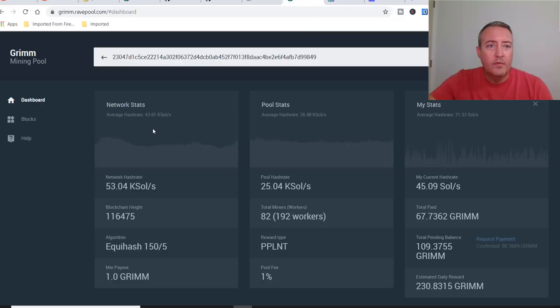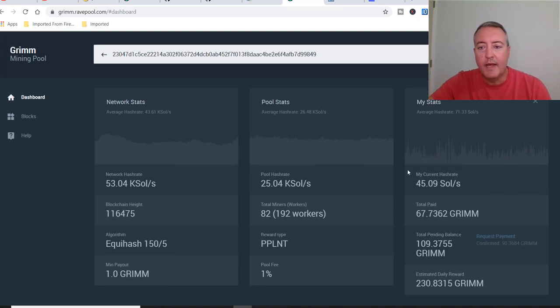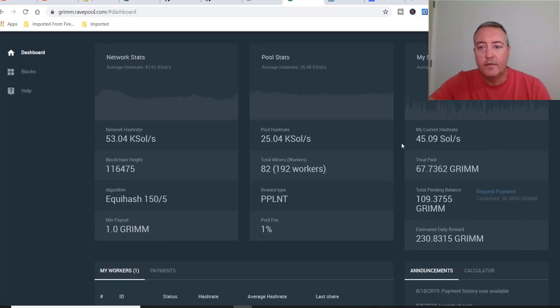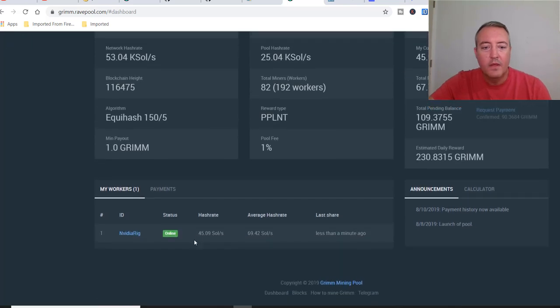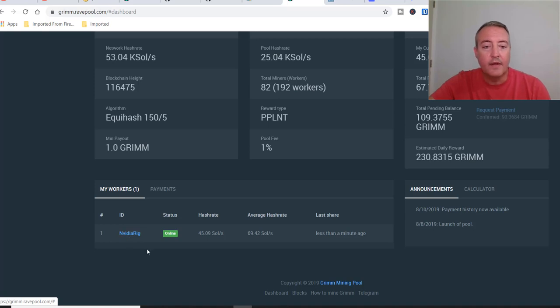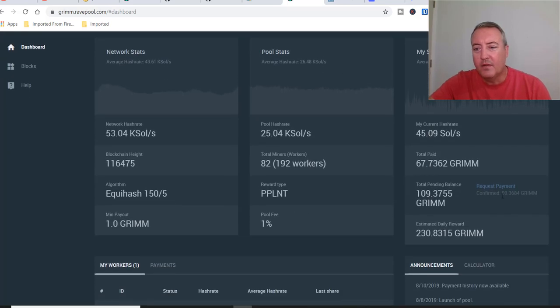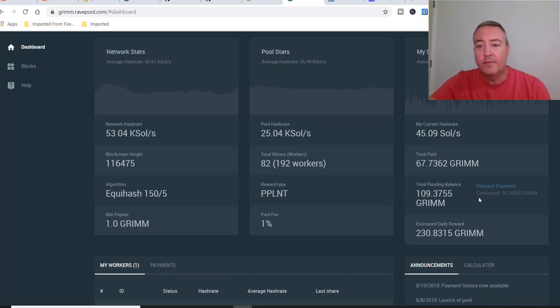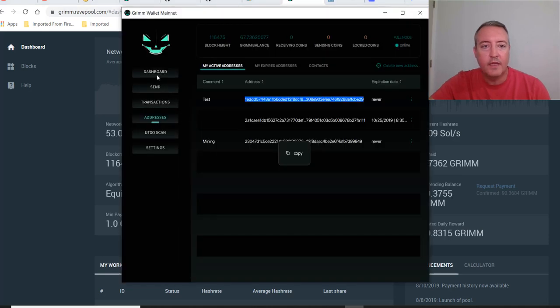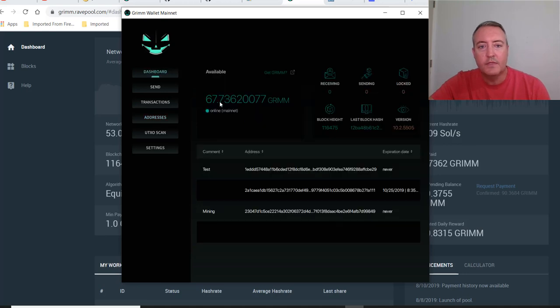All right, so here we are in the pools. This is ravepool.com. Like I said, there's only two pools, so you're just going to enter your wallet address up here, and hit return, and it will show you your stats. As you can see, my current hash rate is 45 soles. But if you go down here, you can see there's NVIDIA rig, which is my rig. That's why I like to put the rig identifier in there. And over 24 hours, 69.42 soles on average. It's kind of hard to see this right here, but it says I've got 90 confirmed grim. I've got 109 total pending, and I've already been paid 67. If we head back over to the actual wallet, click on dashboard, you can see the 67 right there.